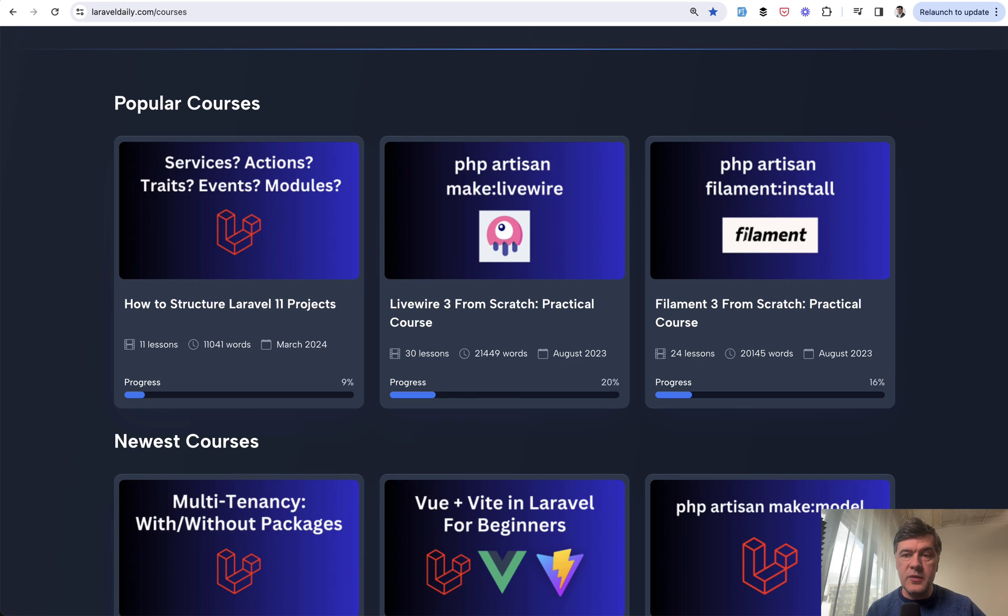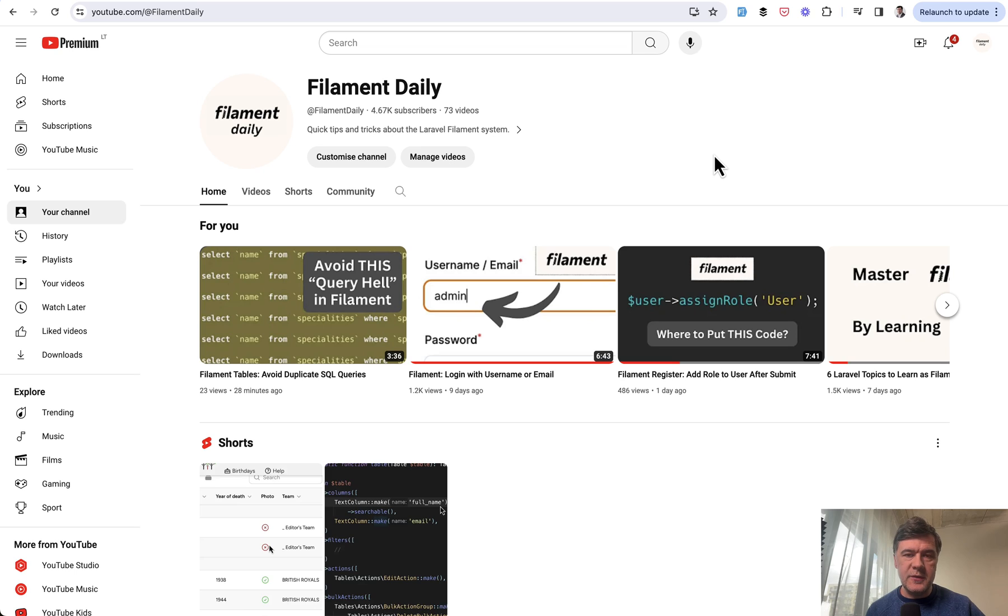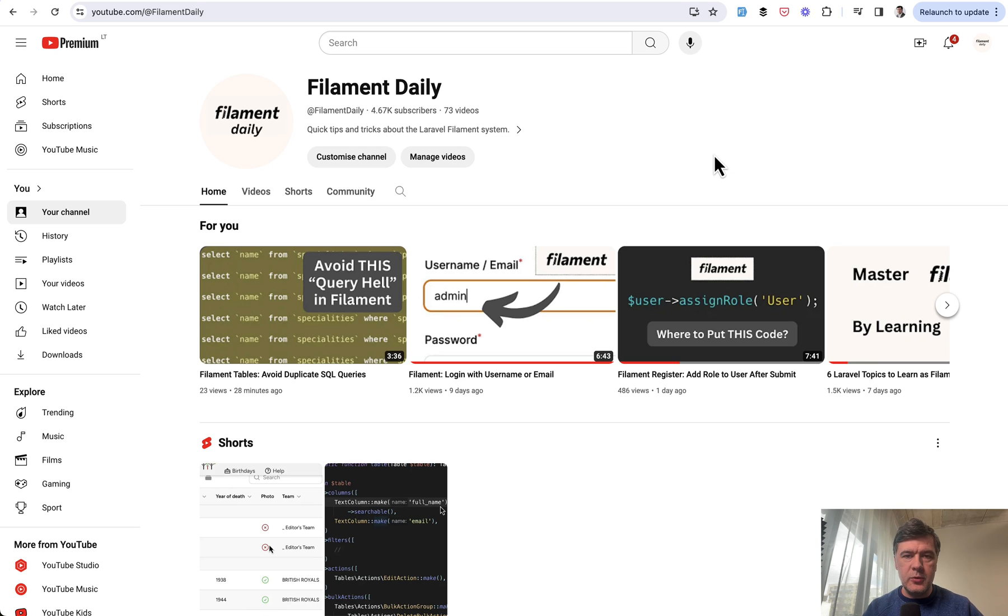Also, you can watch videos and subscribe to my second YouTube channel called Filament Daily, where I dive deeper into Filament specific examples and practical projects. I will link all of that in the description below. That's it for this time and see you guys in other videos.